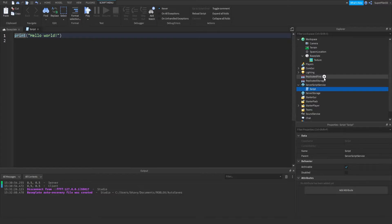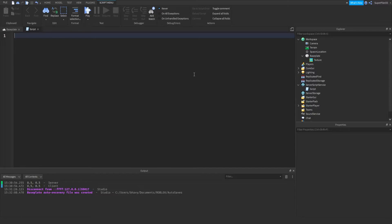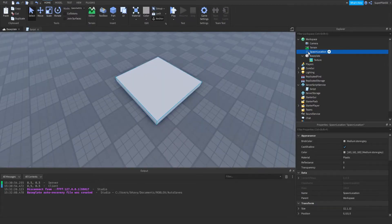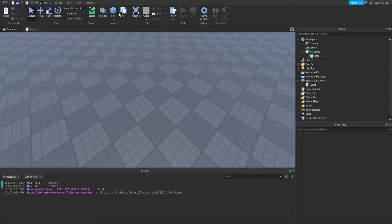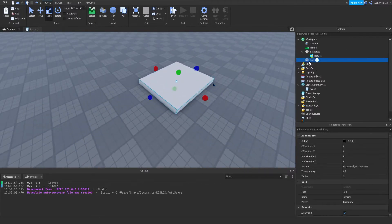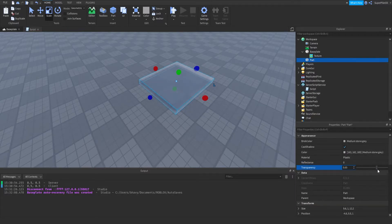I'm not even going to name the script right now. What we can do first is define the baseplate — so we're going to start with object-oriented programming, which is the title of this video. The script needs to change the spawn location's transparency, but that icon might be confusing, so I'm just going to insert a part instead. We're going to change the transparency of this part.